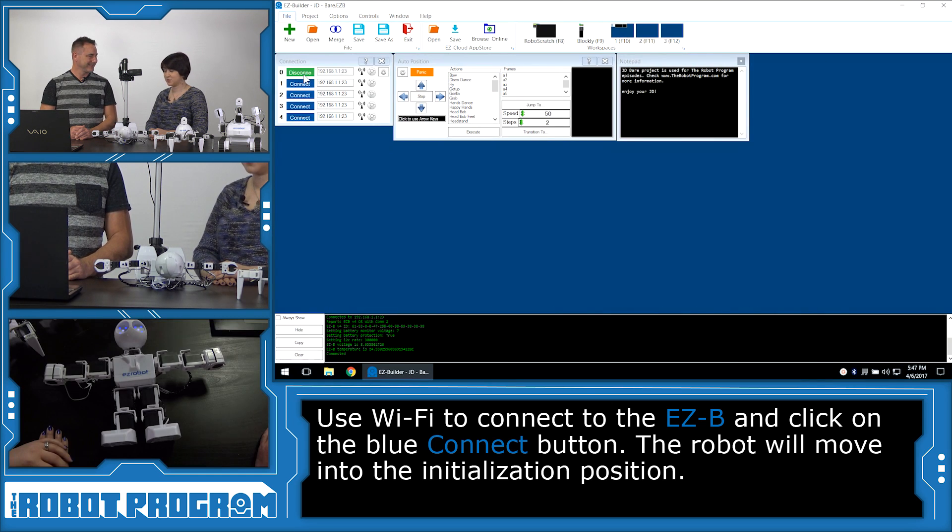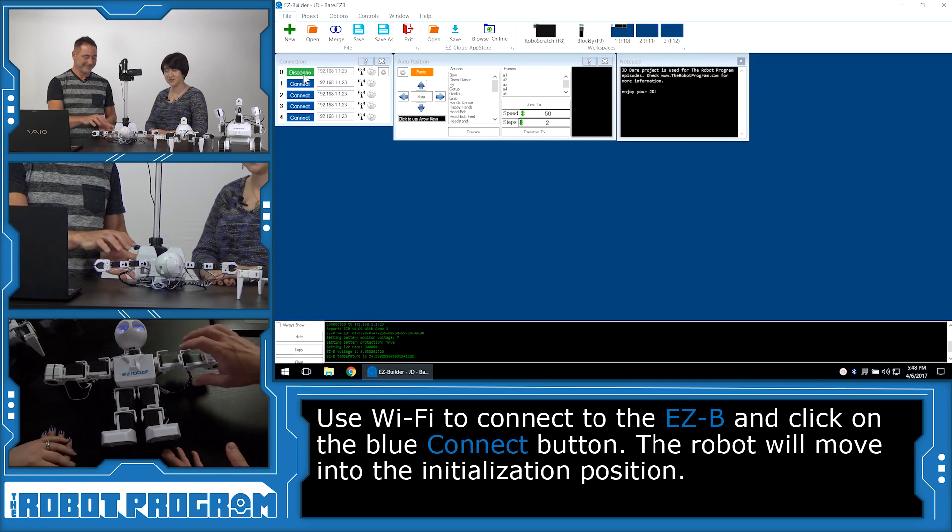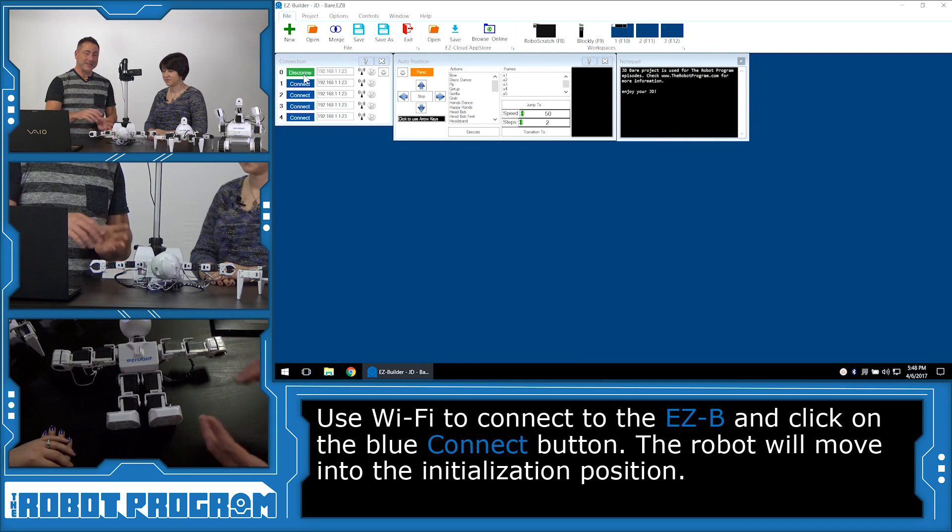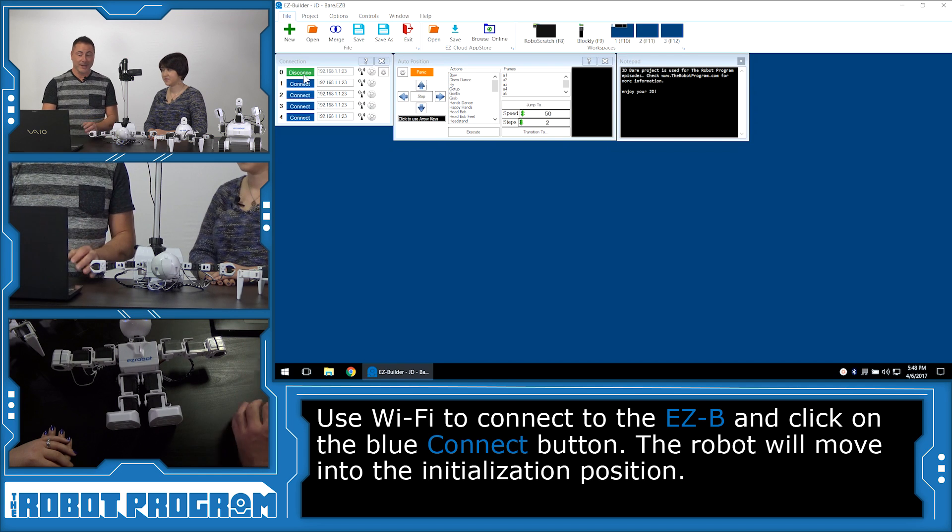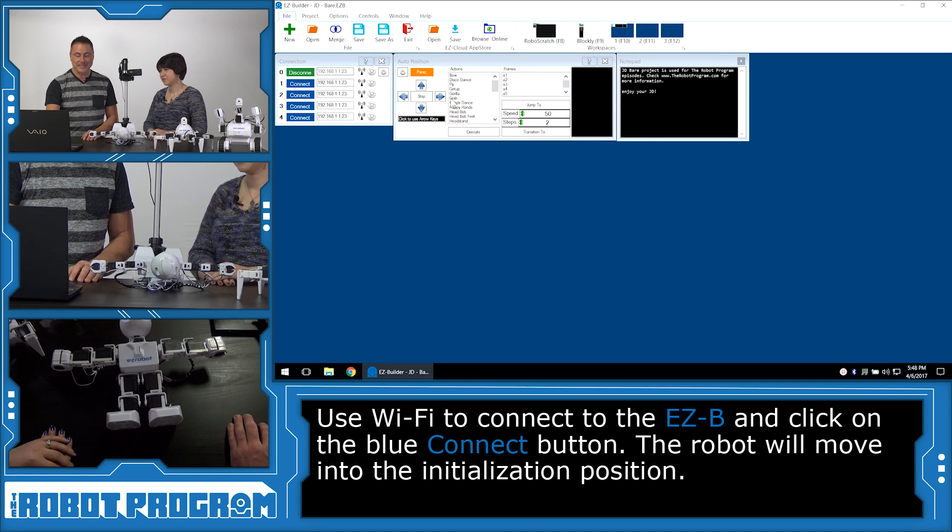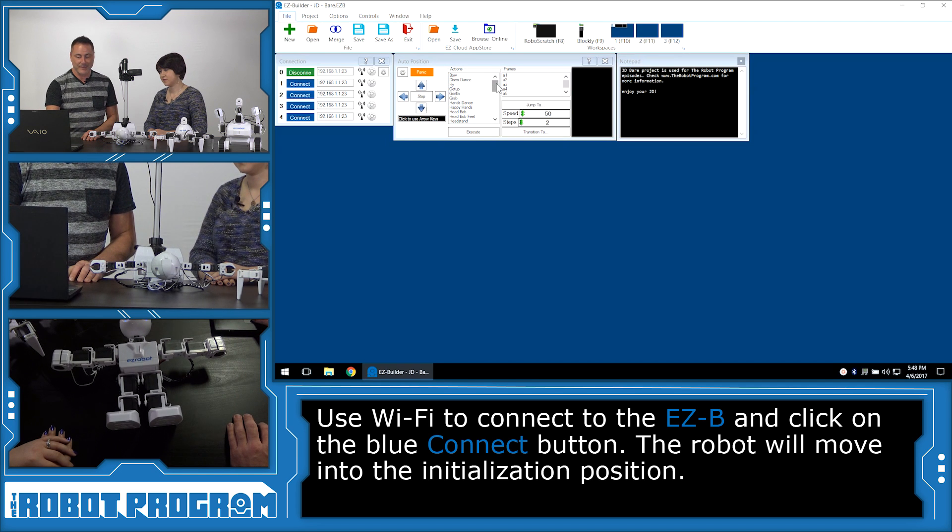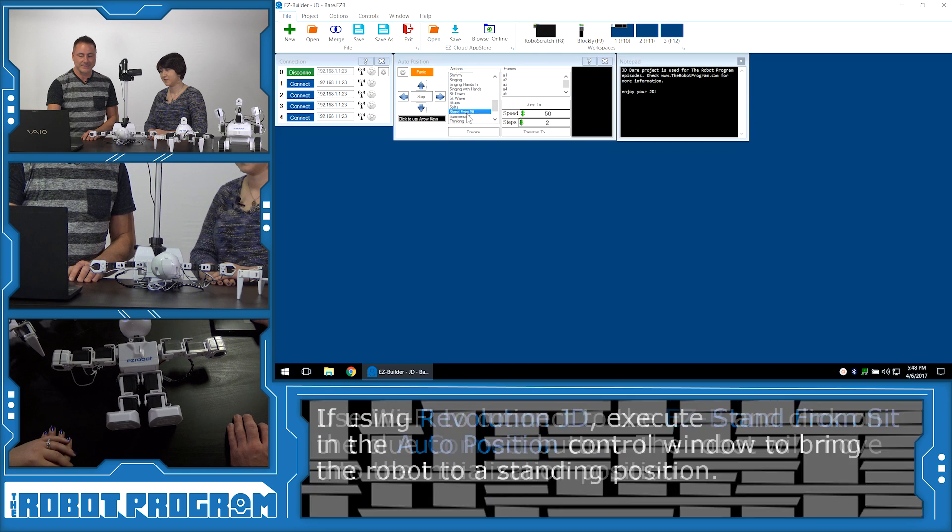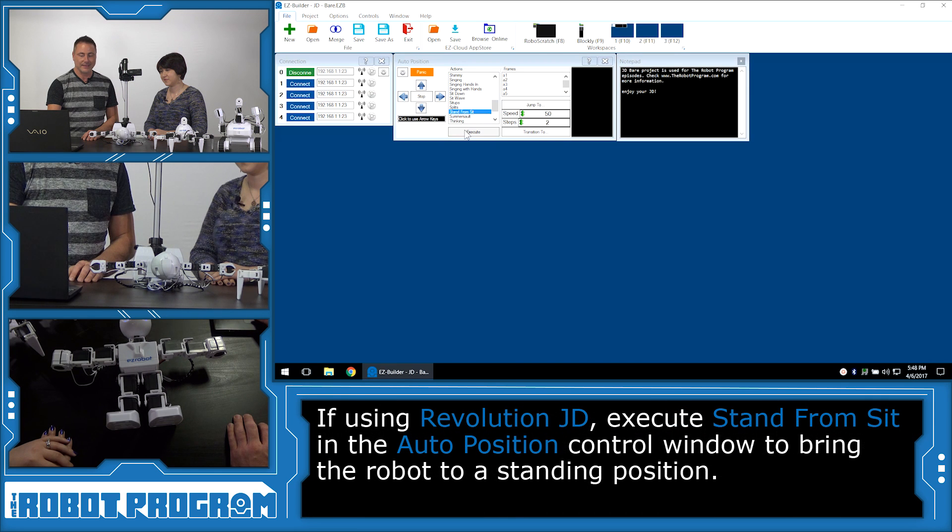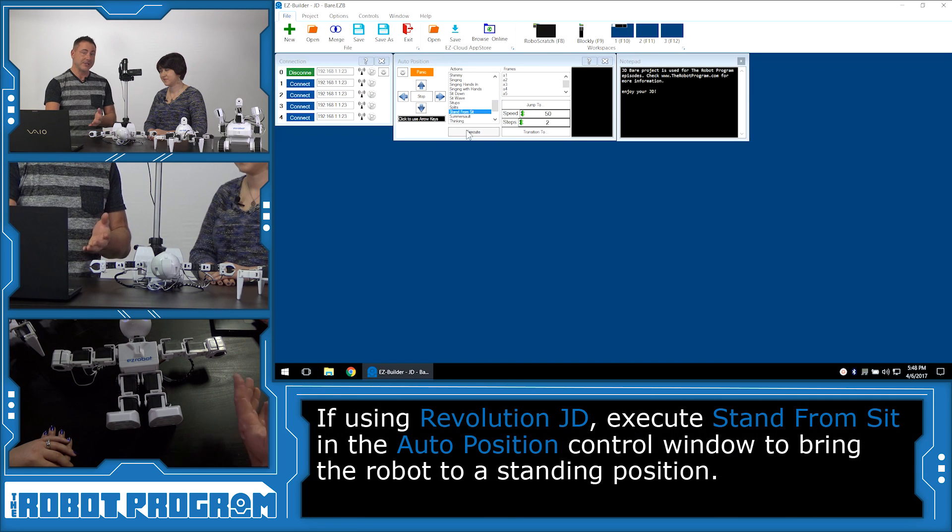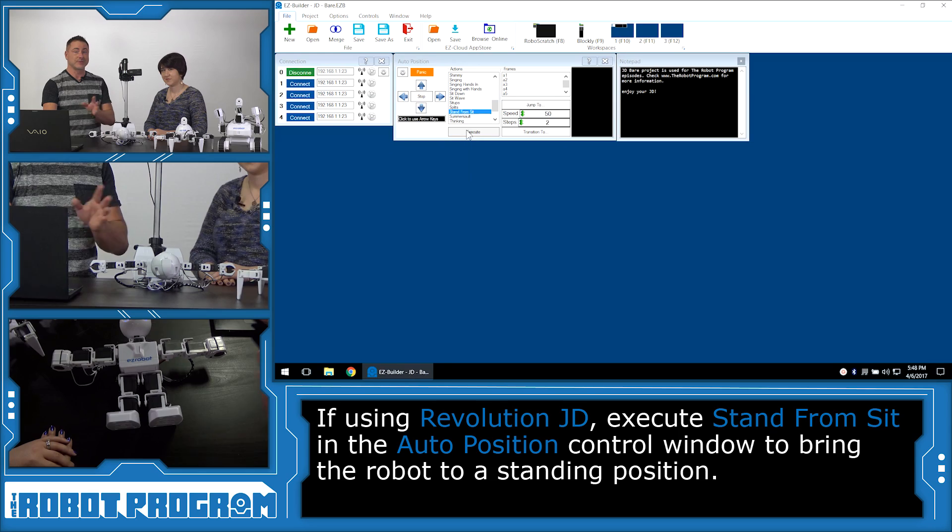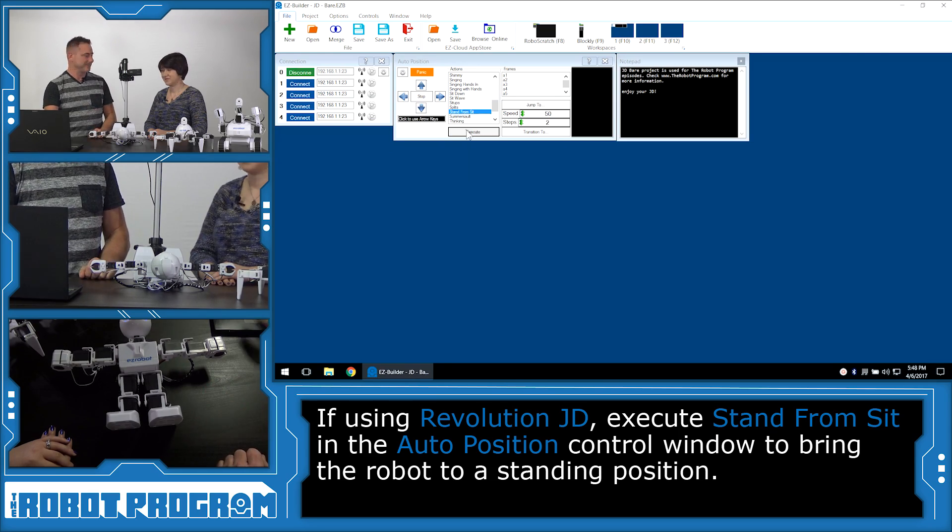Okay, so he's in the calibration position lying down. Because we're using a JD robot, I always like to start off by getting JD to stand up on his own. So we're just going to choose Stand from Sit in the Auto position for JD. Now you 6 users and Roli users don't have this, but it's always fun to watch.